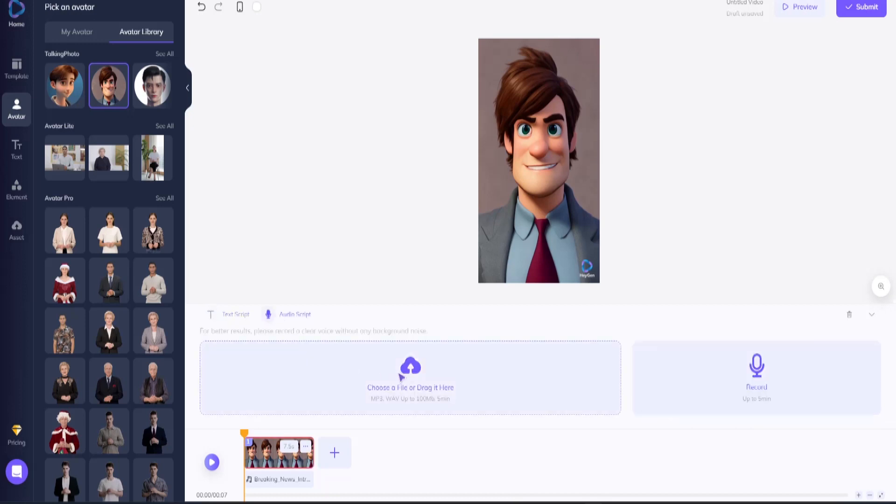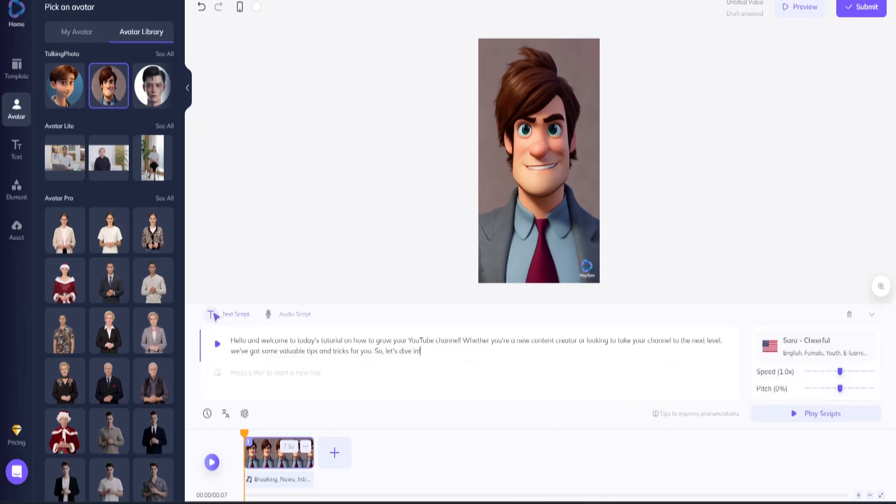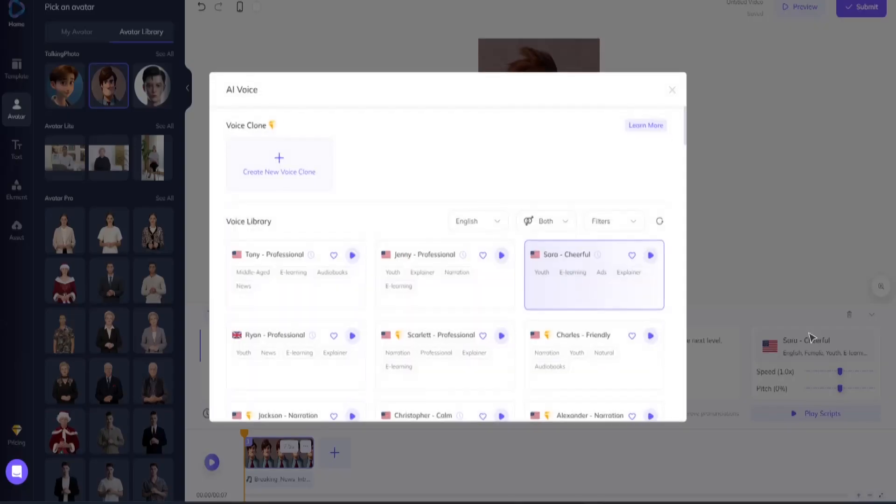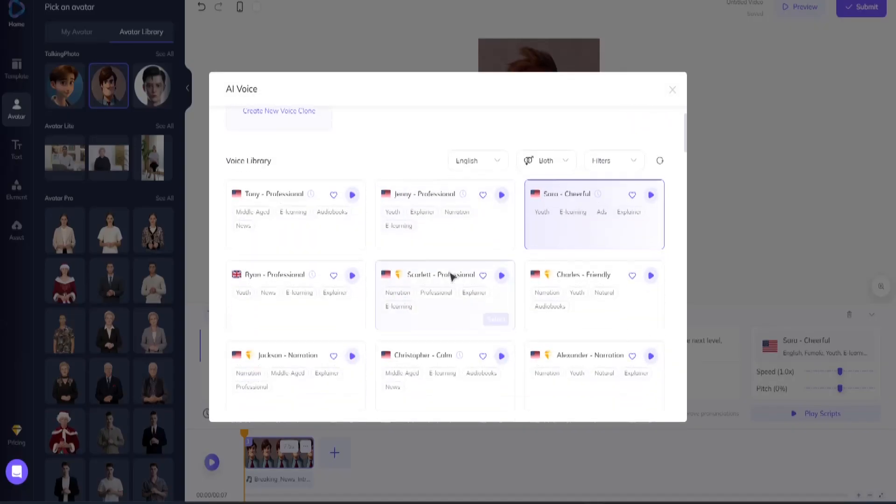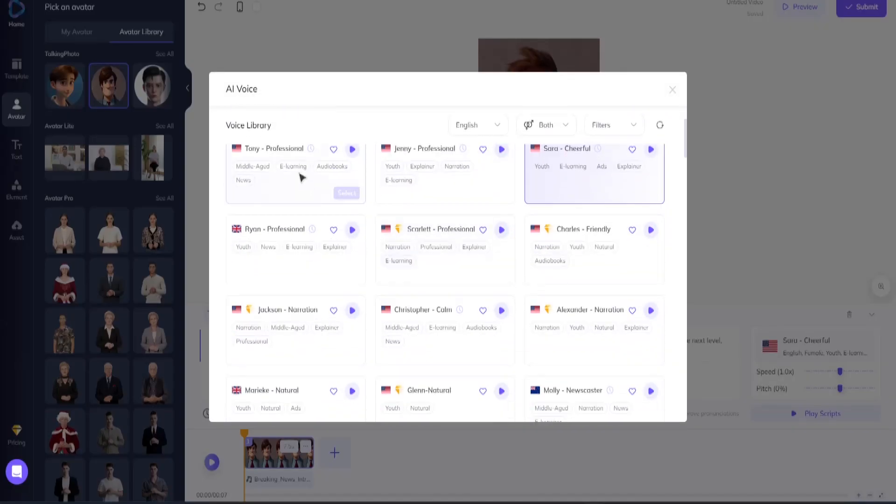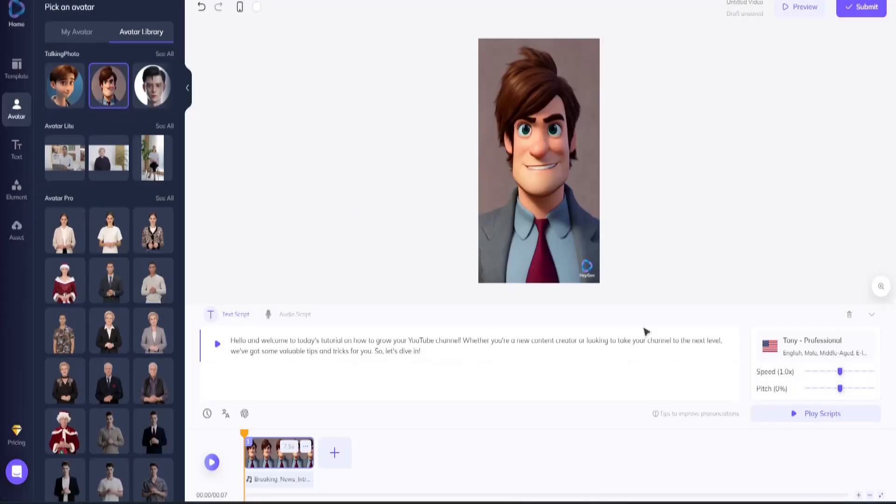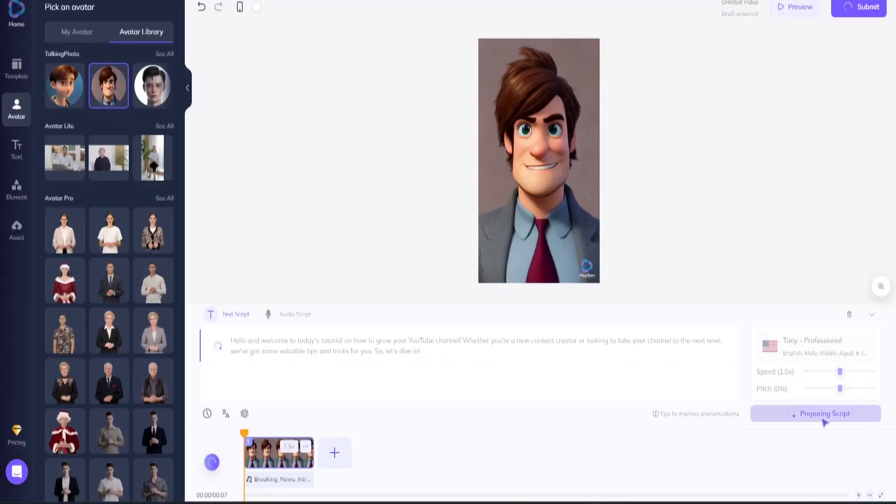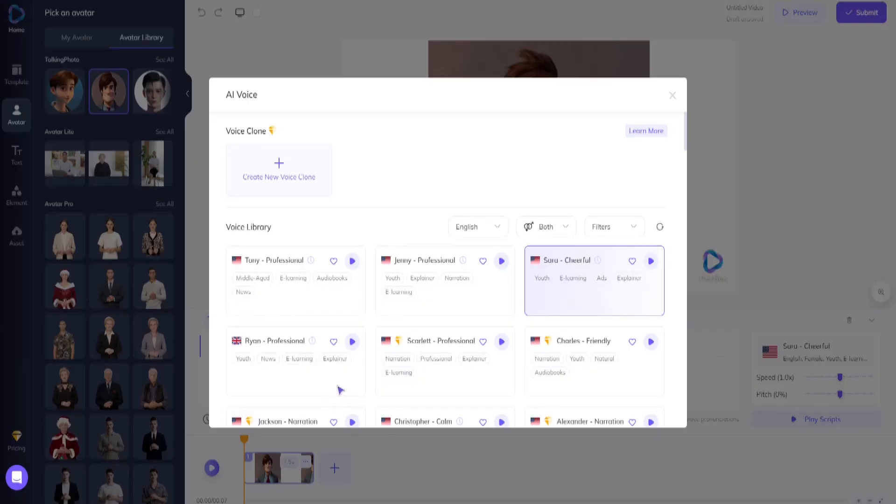But what about the voiceover? Glad you asked! You can either use the built-in text-to-speech software HeyGen provides, or if you click audio script, you can upload audio from your computer or record your own voiceovers. We're going to stick with HeyGen's text-to-speech software. HeyGen has over 300 free and premium text-to-speech voices across 40 different languages. Let's stick with the free English voices.